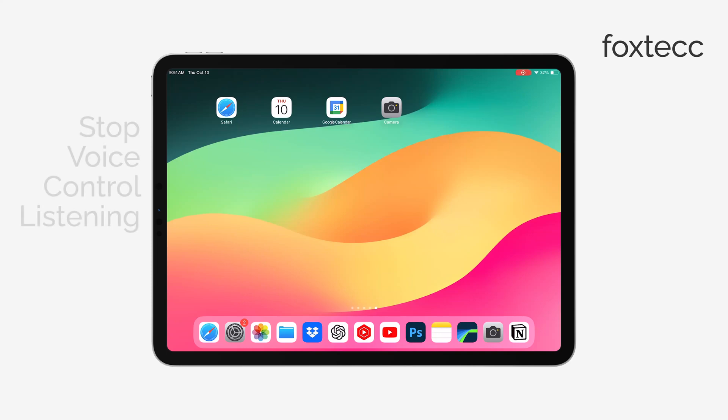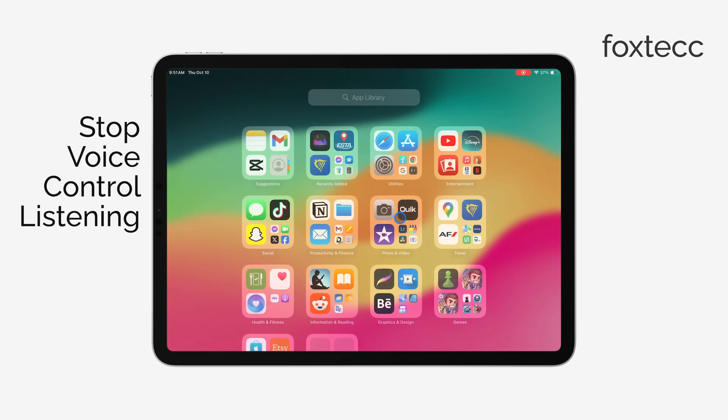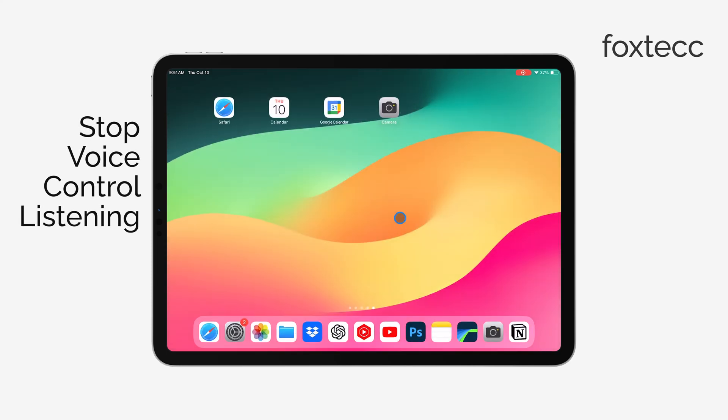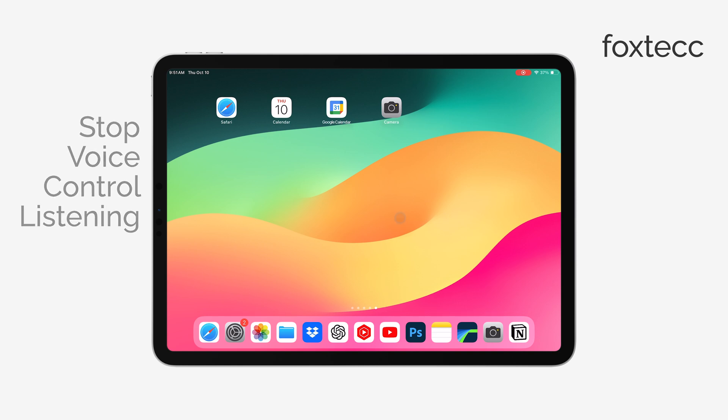Hey, this is Ryan from Foxtech, and today I'm going to show you how to stop voice control from listening on your iPad. Let's get right into it.